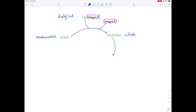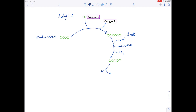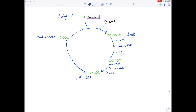First, citrate undergoes a decarboxylation reaction — it loses a molecule of CO₂ and NAD+ is reduced to NADH, leaving a five-carbon compound. This five-carbon compound undergoes further decarboxylation, losing another CO₂ while NAD+ is again reduced to NADH, creating a four-carbon compound. This four-carbon compound then undergoes another series of reactions creating other four-carbon intermediates until we reform our oxaloacetate, and these intermediate reactions generate another molecule of ATP.